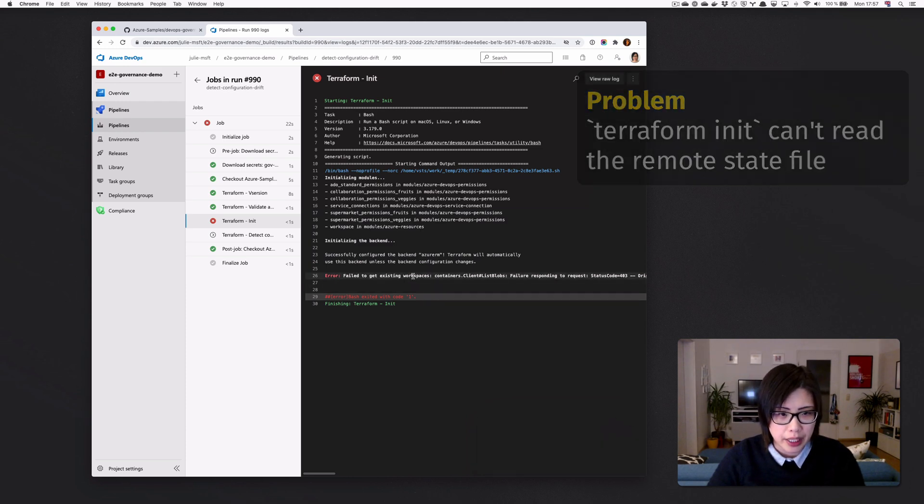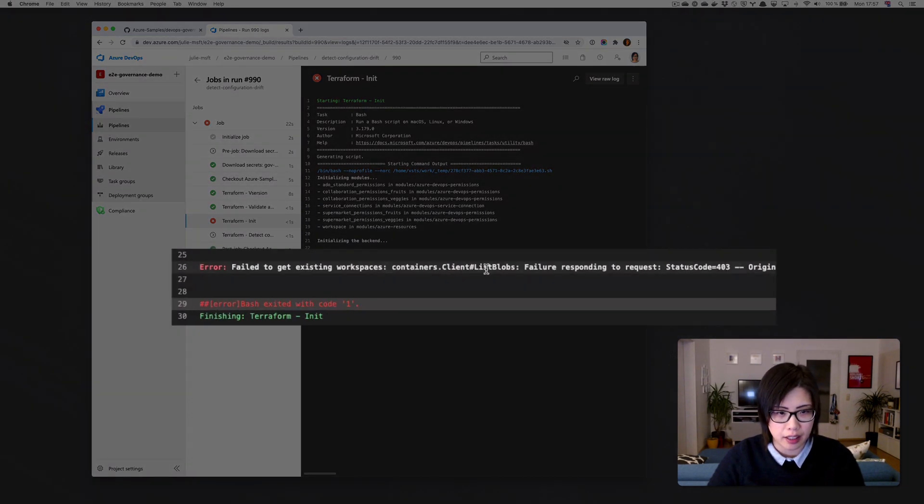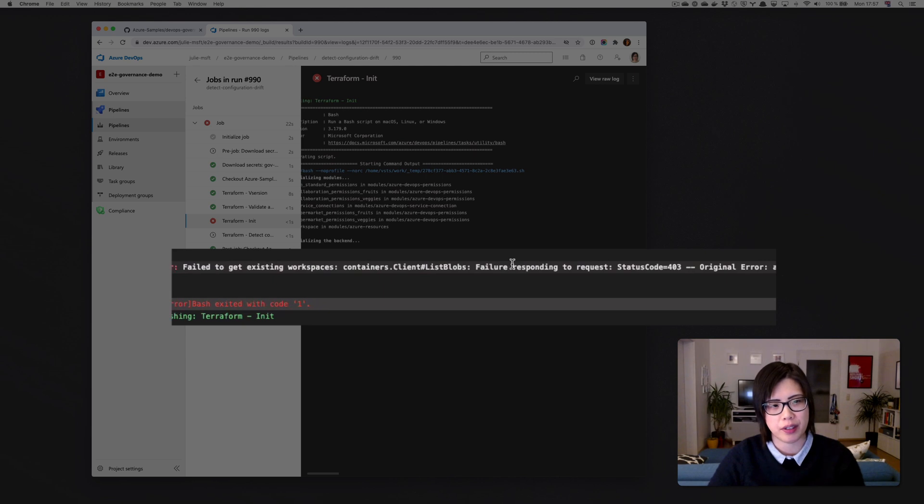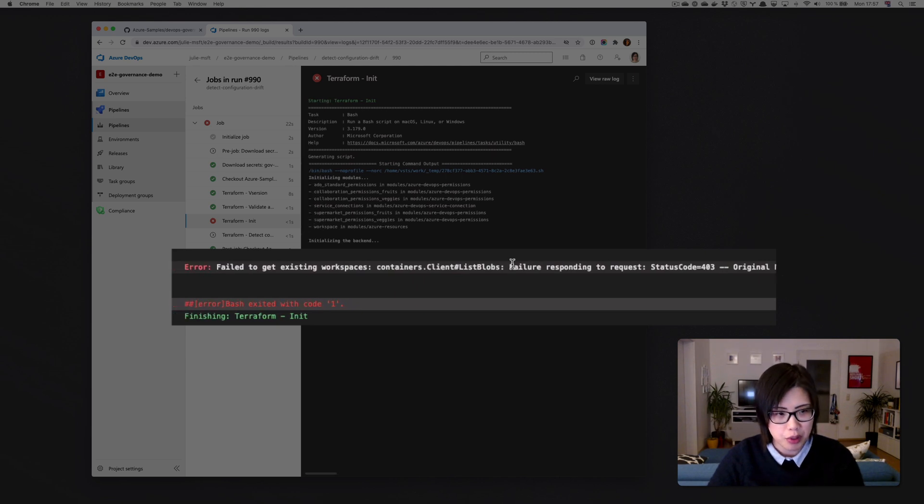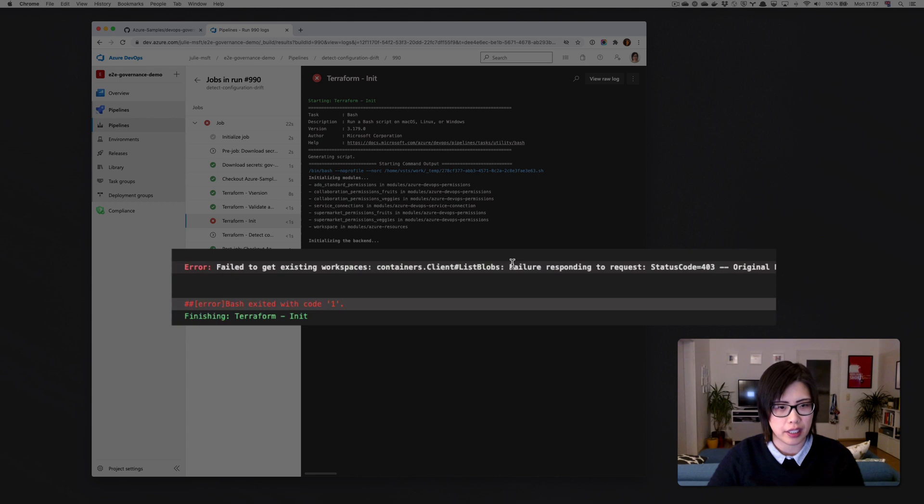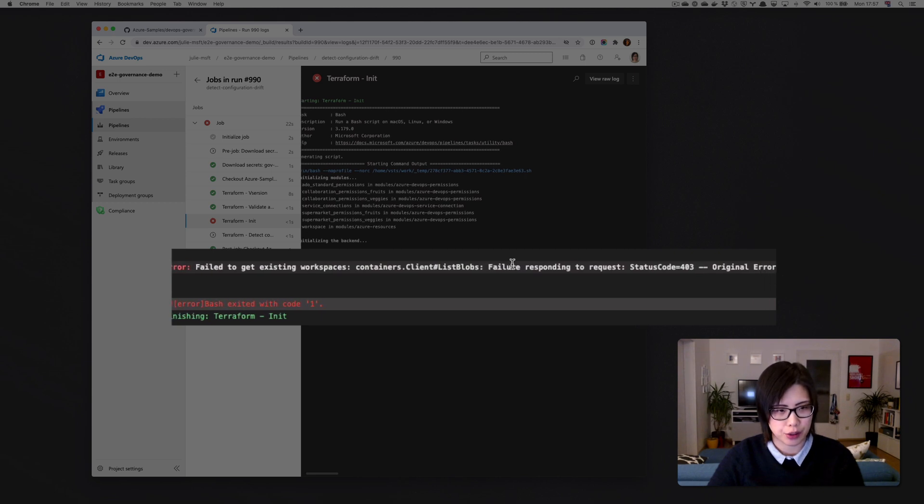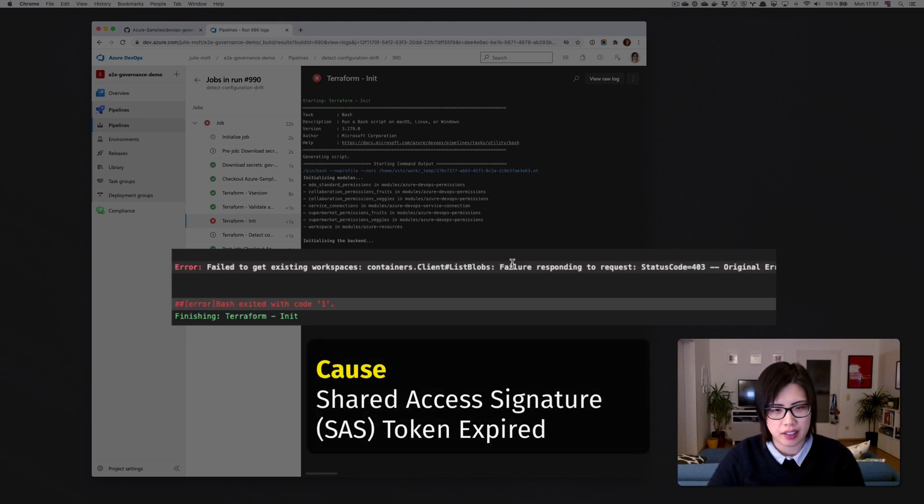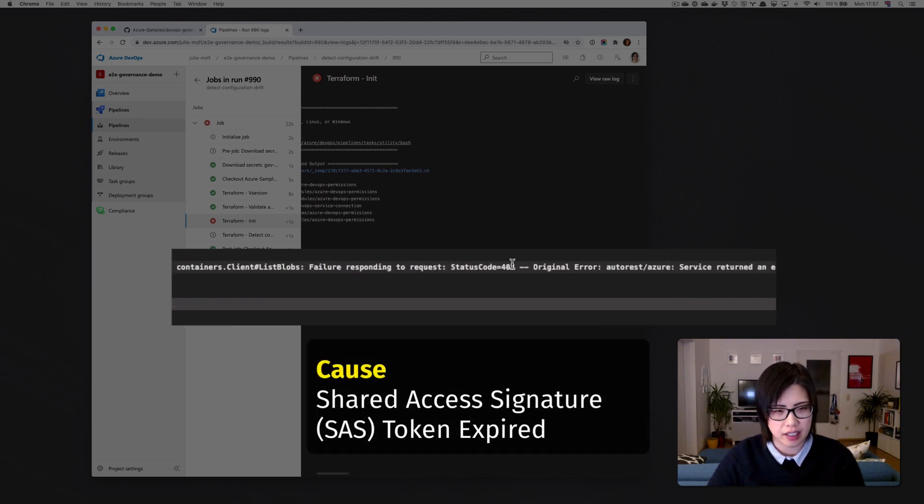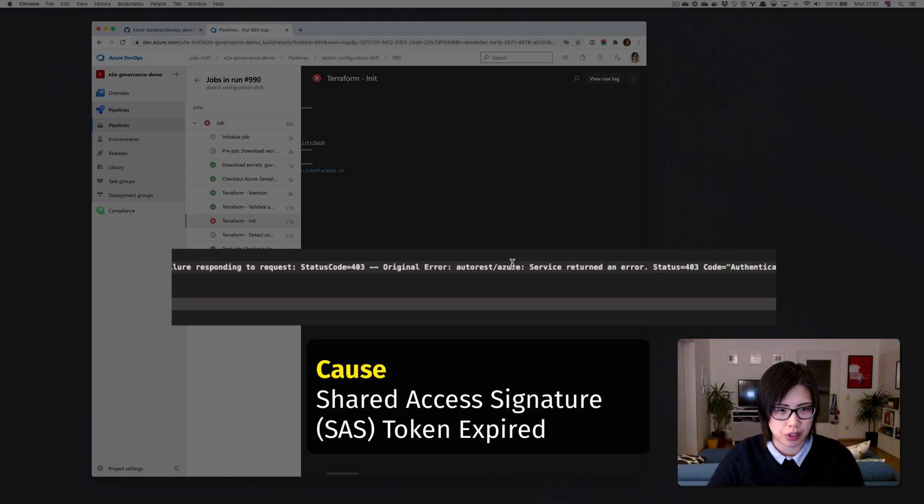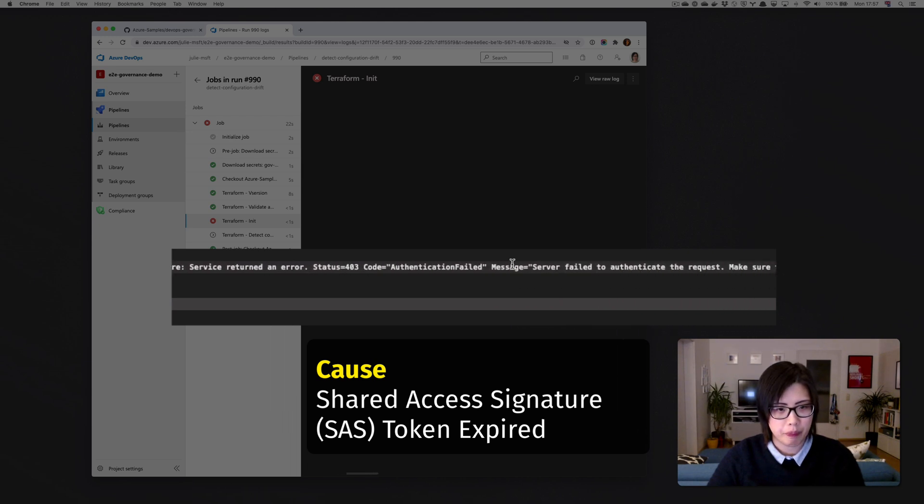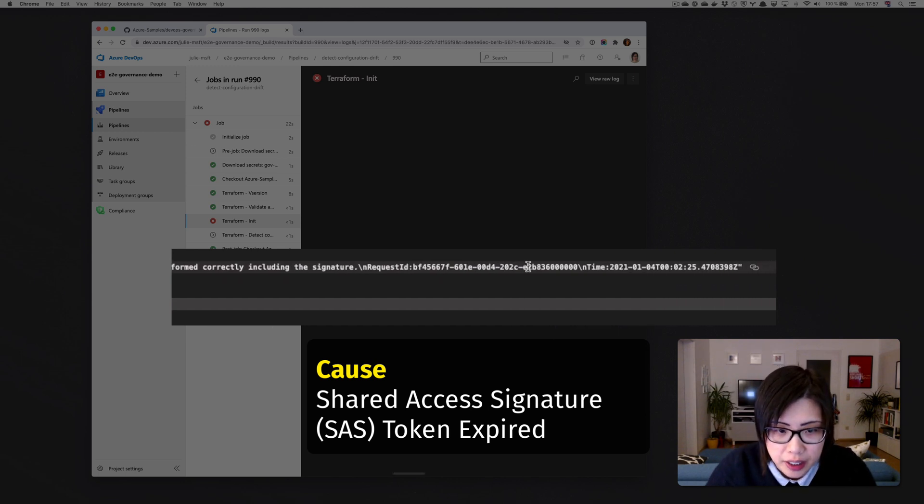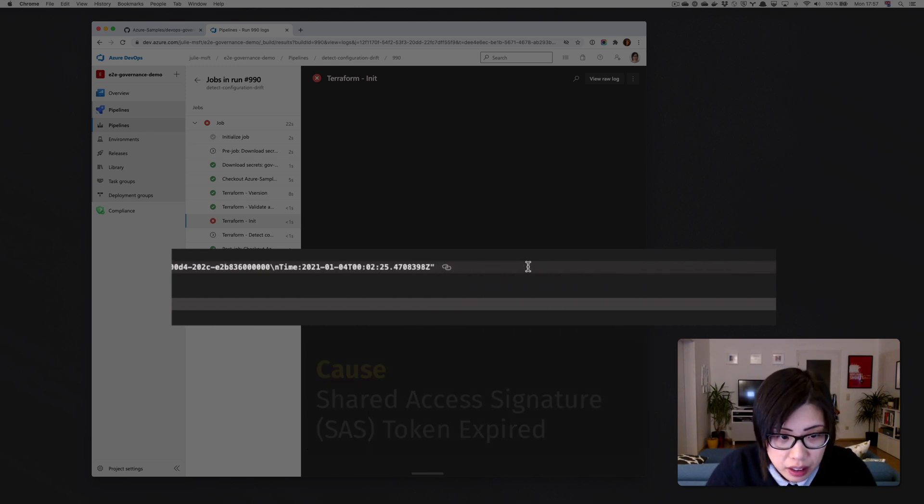And if we look at it, it can't get the list blobs. Okay, so this is not even going to be a Terraform issue or the pipeline itself. This is going to be an Azure thing. An Azure thing in the sense that I think the SAS token, which is used to access a storage account with a Terraform state file, probably expired.